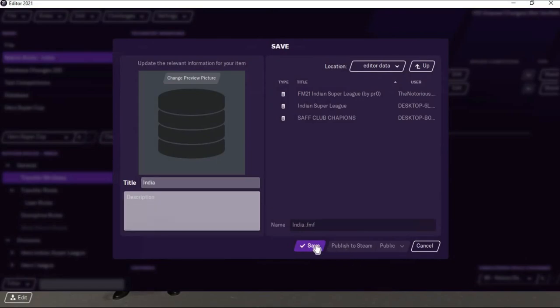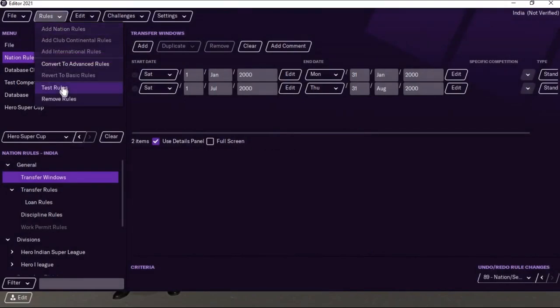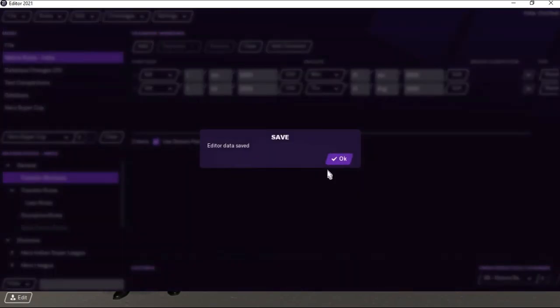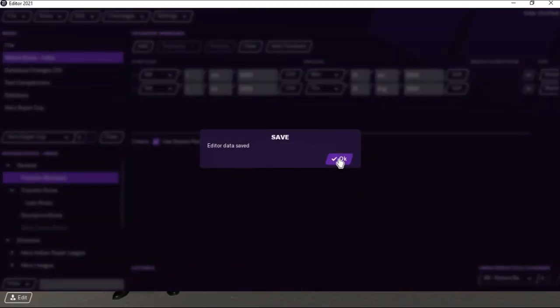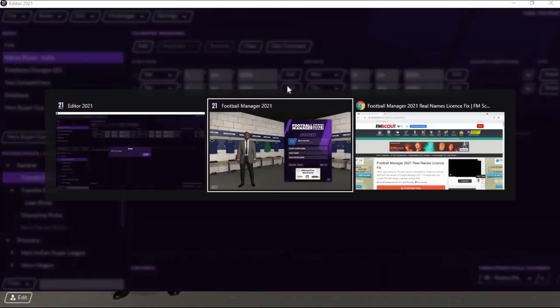Now let's check whether the rules have been perfectly assigned. Go to Rules, then Test Rules. It says the current nation rules are valid — you can see the verified checkmark. You need to get this verified certificate for the file to work in Football Manager. I've saved it again.